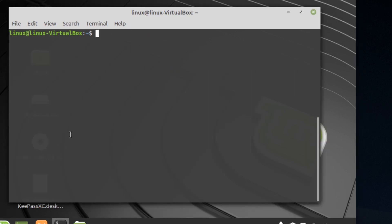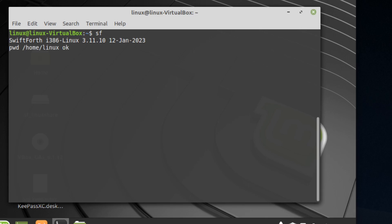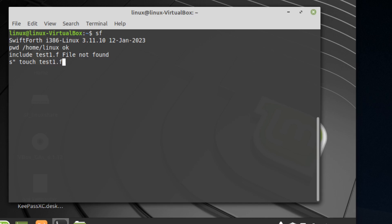To script using SwiftForth, one of the first things you need to know is to get your bearings. SwiftForth comes with a word called pwd, which outputs the directory you're working from. This is important because you need to know what path you're in when creating files. For example, I can run include test1.f and it'll say file not found — because we haven't created it yet. From SwiftForth we can type touch test1.f and pipe that out to the shell.